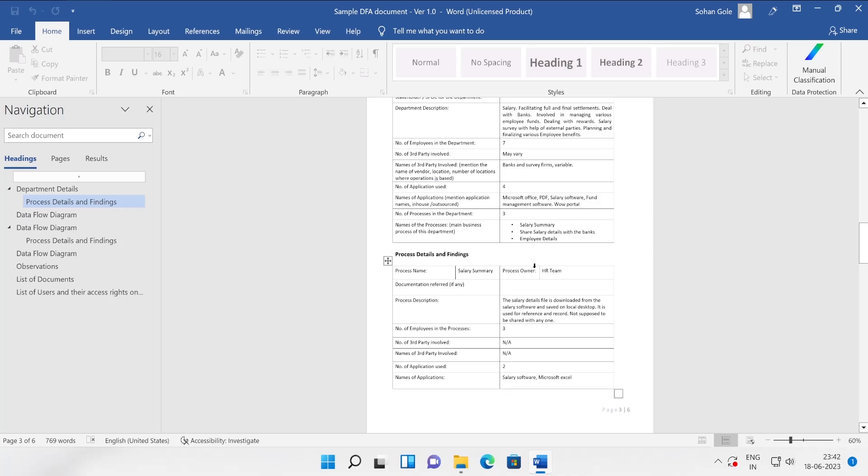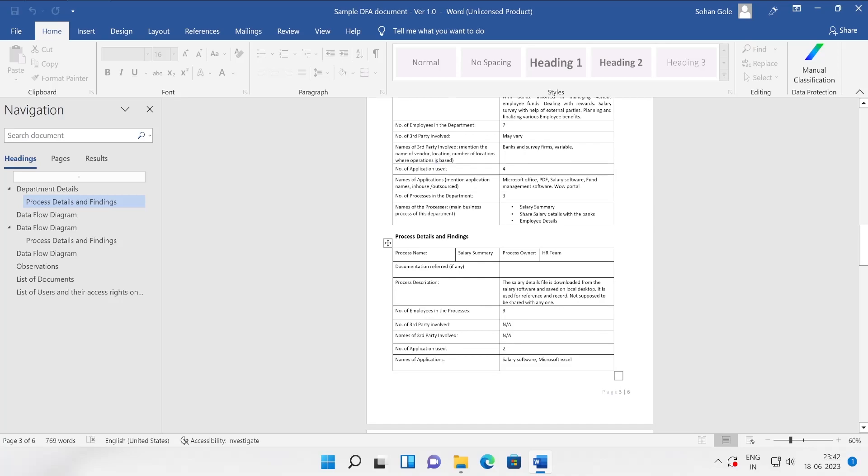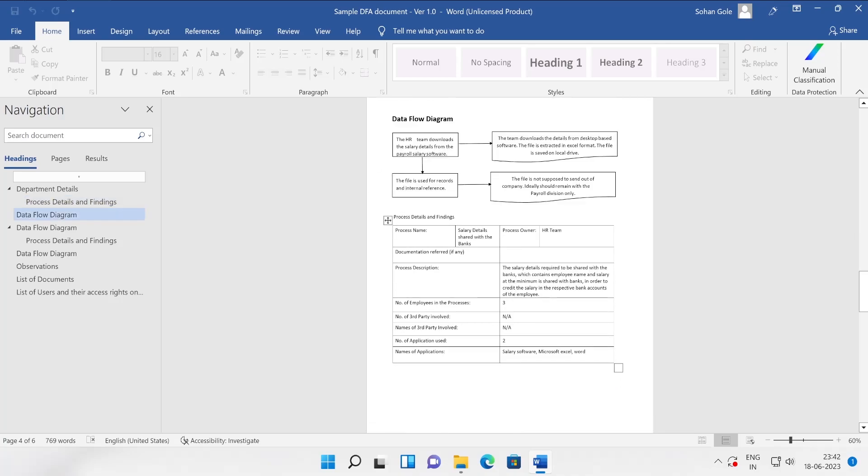This is just a template which you will have to share with the user and then you will have to connect with that particular manager to have a quick meeting and explain what are the things you require. How easily your data flow diagram will work. Here I have taken the example of HR. The HR team downloads the salary details from the payroll salary software. This file is used for record and internal references.